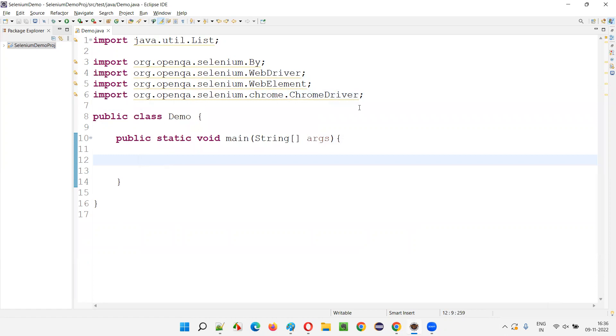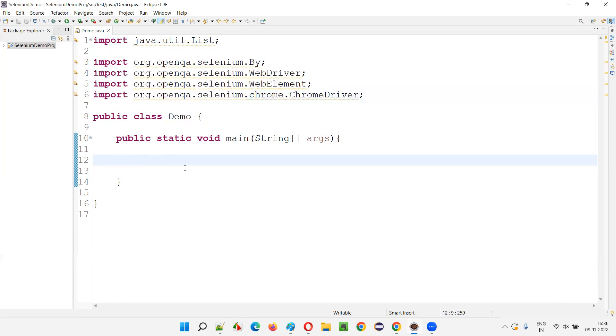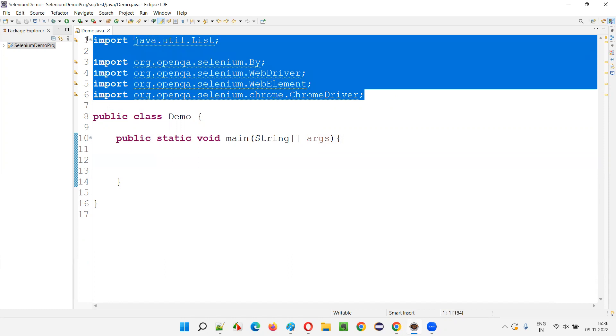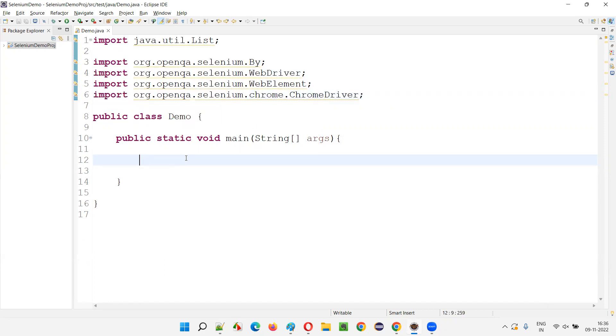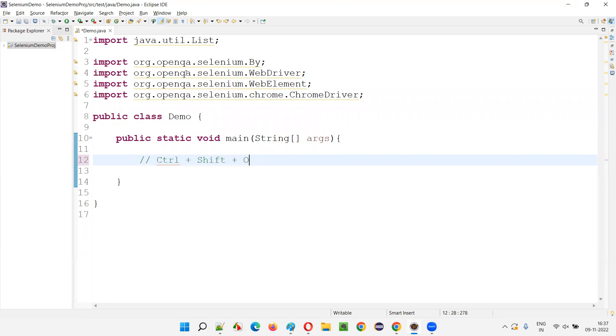So let's say if you don't need to use these import statements and you want to write different code here, instead of manually coming here and selecting and deleting these unused import statements which will take time, if you use a shortcut by pressing Control, Shift key and O button together, all these import statements will be removed automatically by Eclipse IDE.